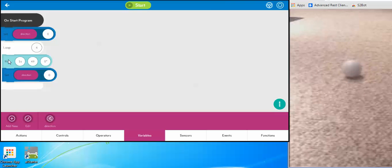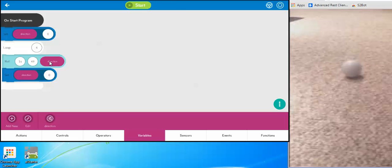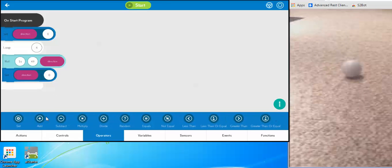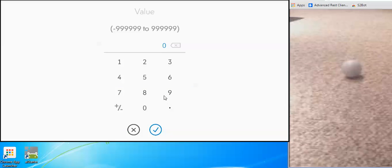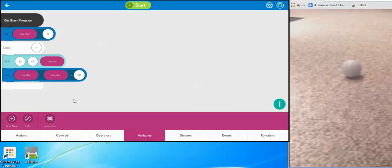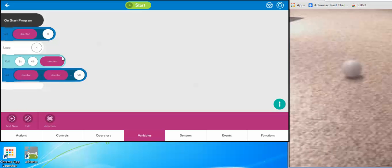It's got to be inside the taco or it won't work. So it's going to set the variable direction — initially zero. Then inside the loop, it's going to roll the direction degrees, which the first time through is zero. Then I'm going to make direction equal direction plus 90 using an operator. So if it was zero, now it's 90. The next time it loops it will be 180, and then 270.